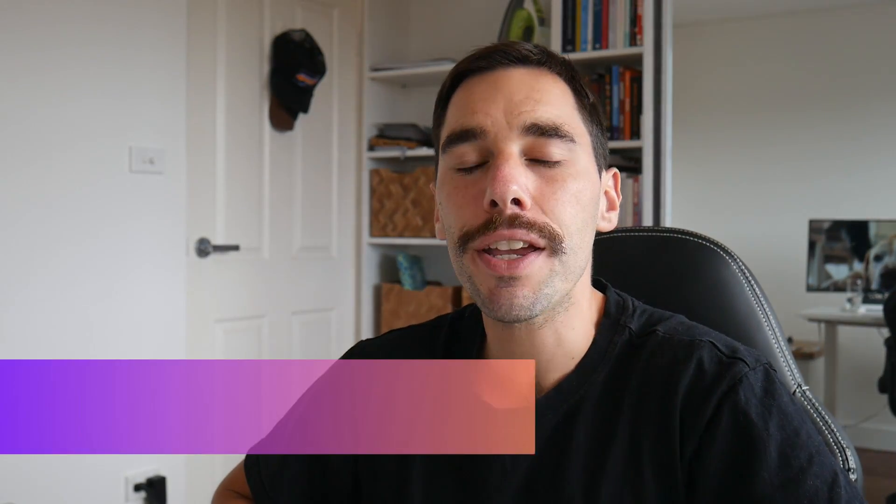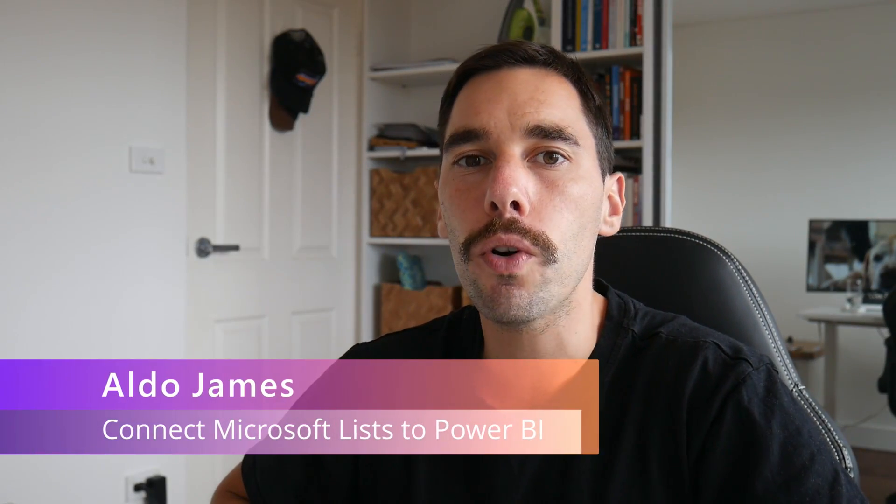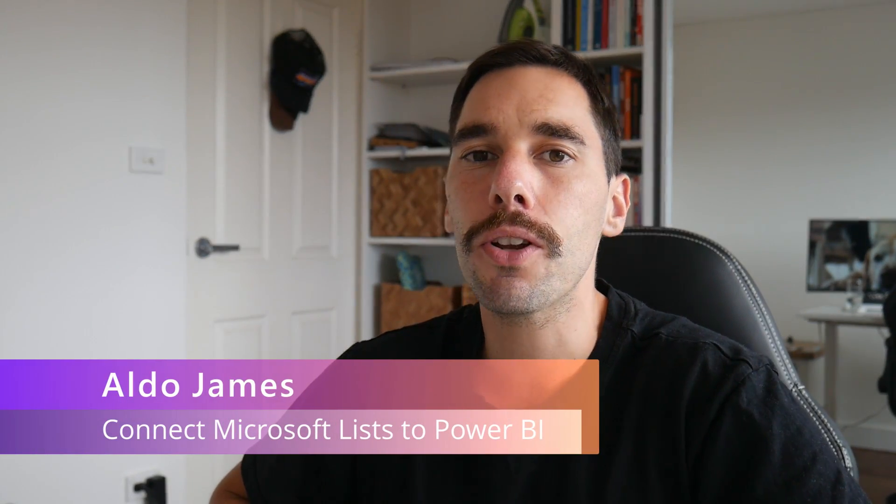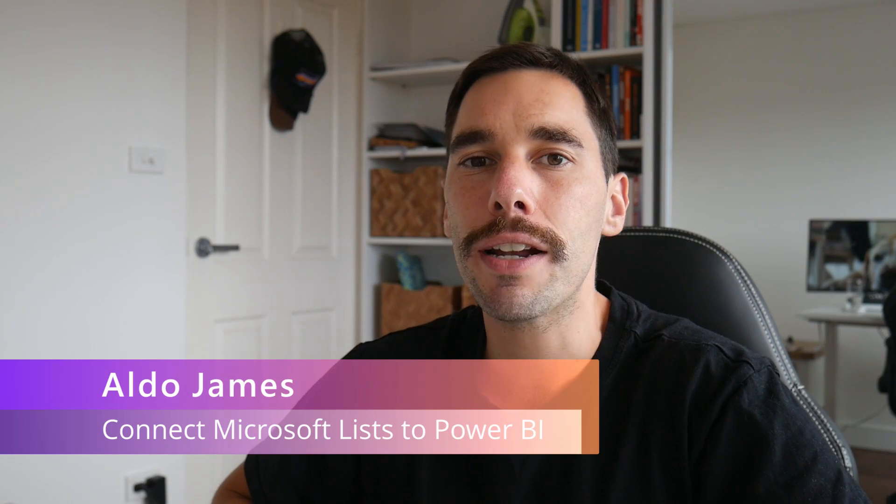What is up everybody? AJ here. Welcome and welcome back to the channel. In today's video, I'm going to teach you how to connect Microsoft Lists to Power BI.